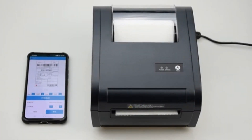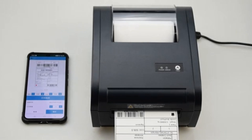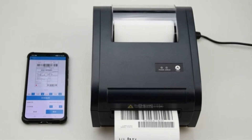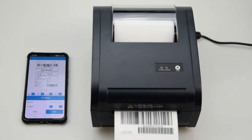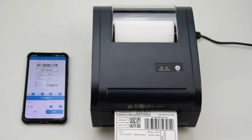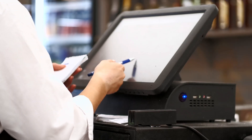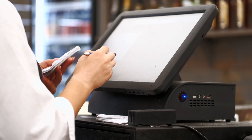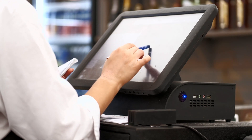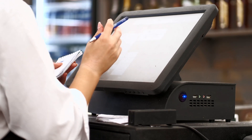Thermal printers use heat to produce images and text, and they are often used for printing labels and receipts. They are fast and efficient, and they are commonly used in point of sale (POS) systems and other settings where fast and reliable printing is needed. The main advantage of thermal printers is their speed and low cost, but they may not produce as high-quality prints as other types of printers.